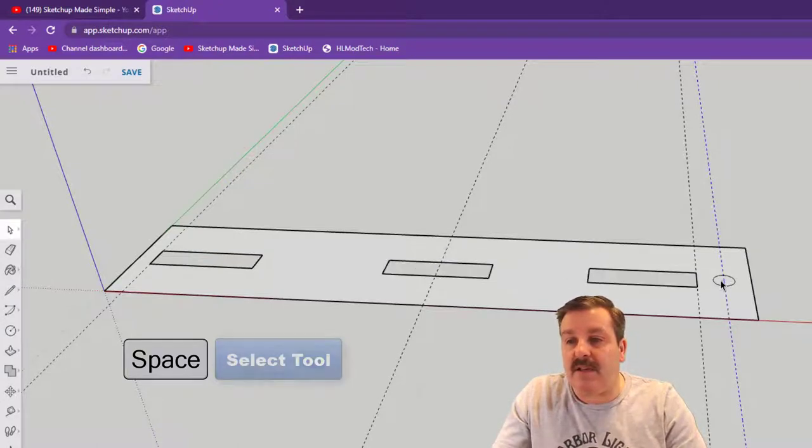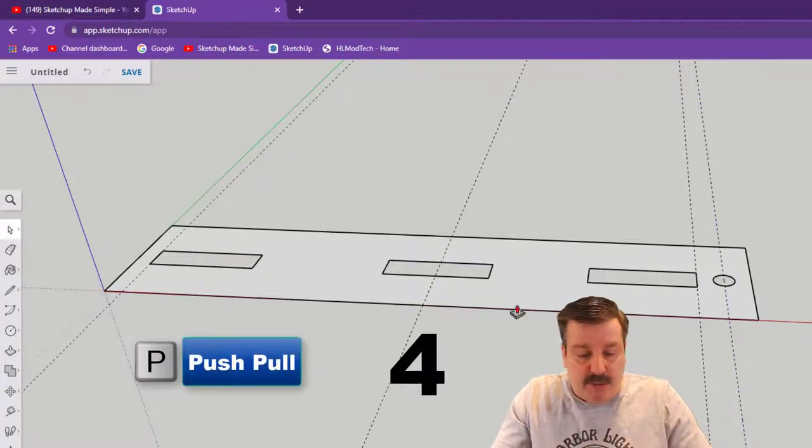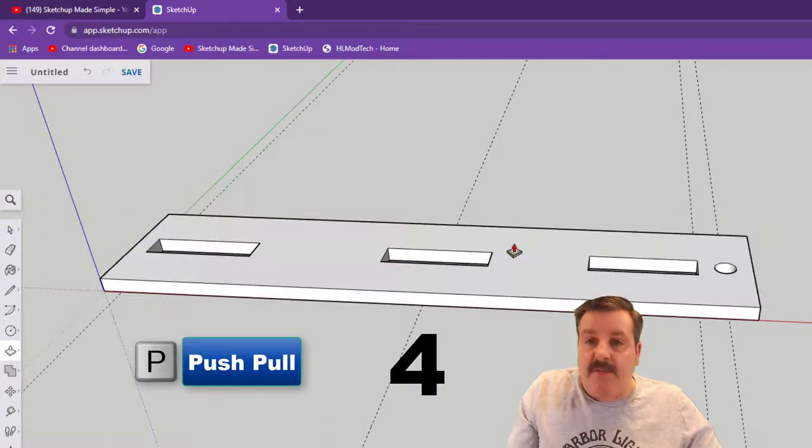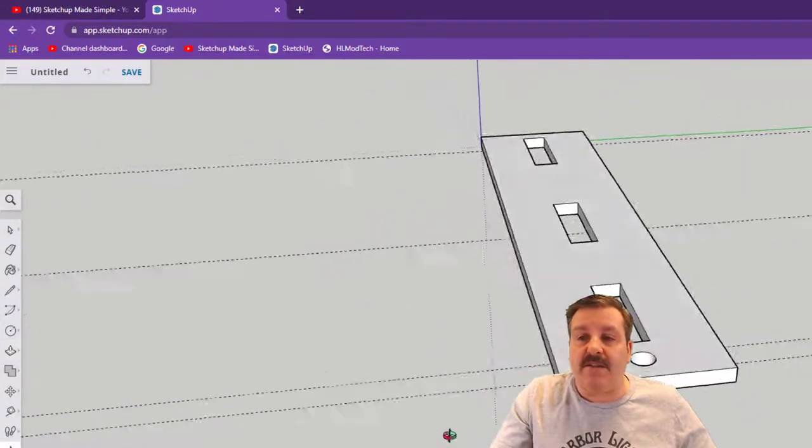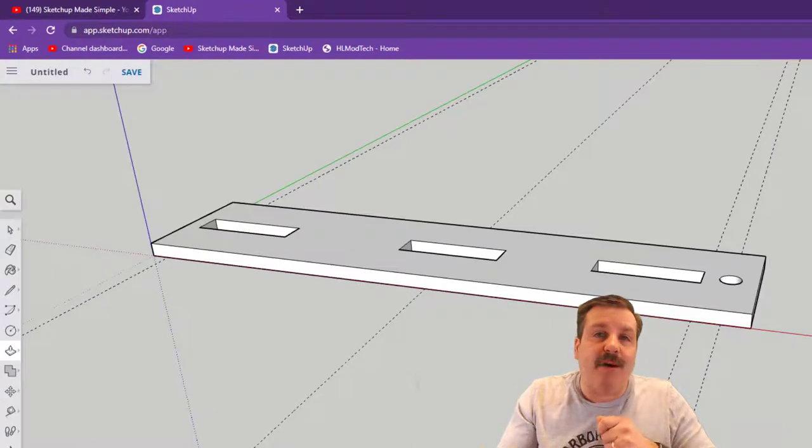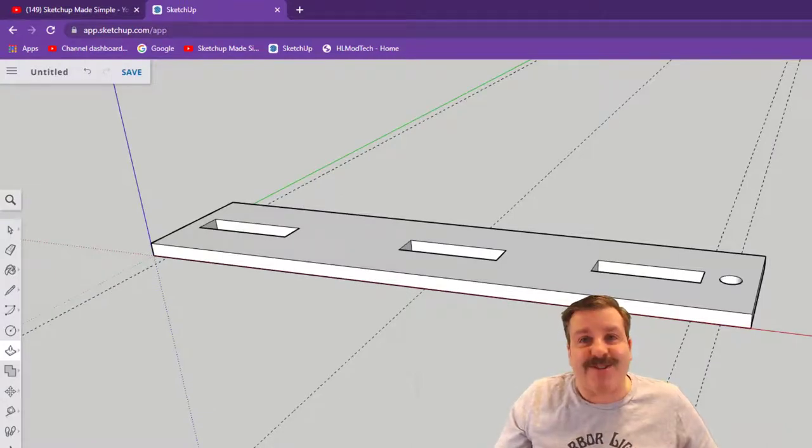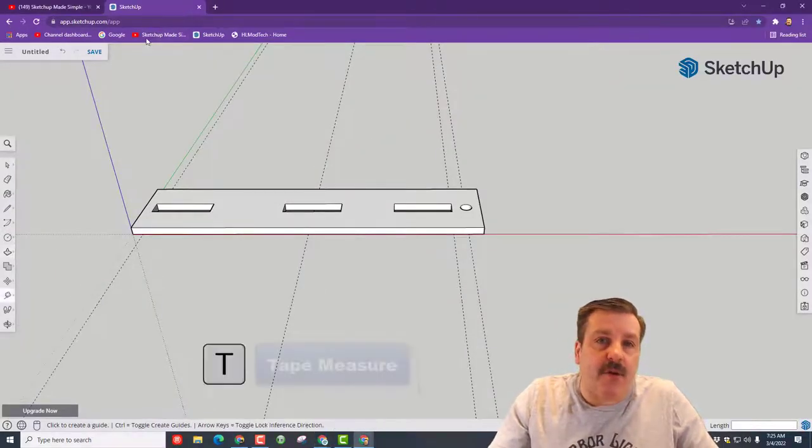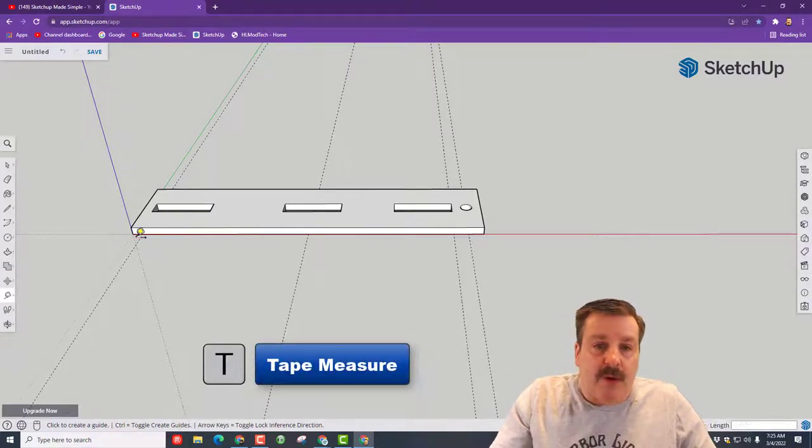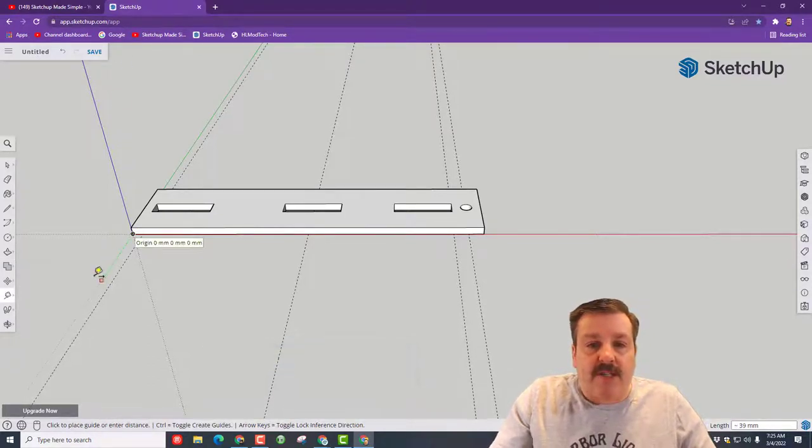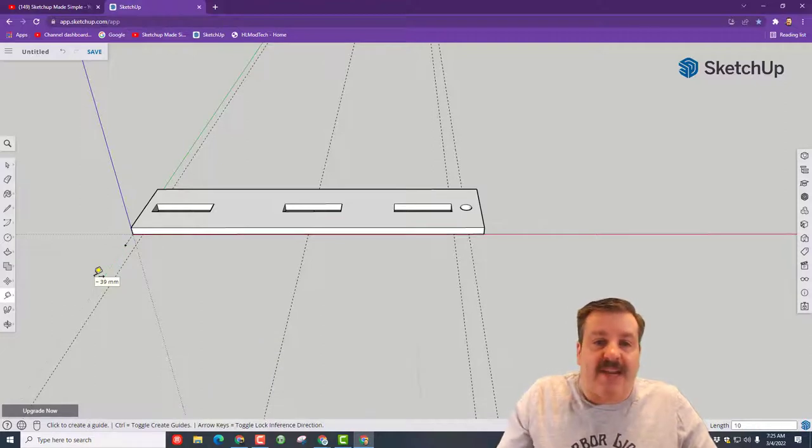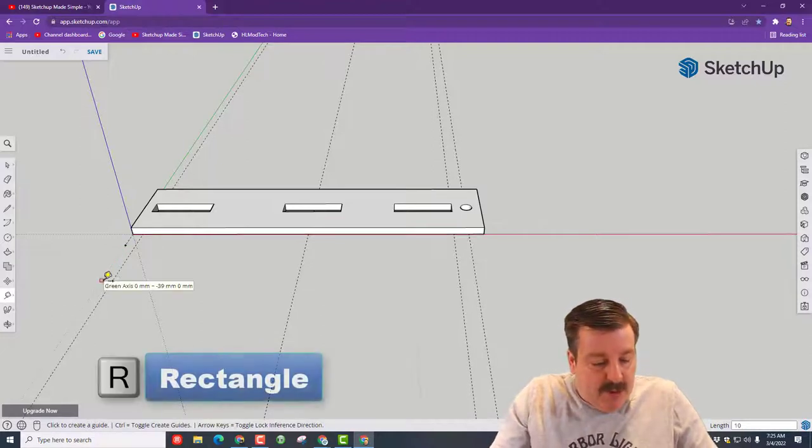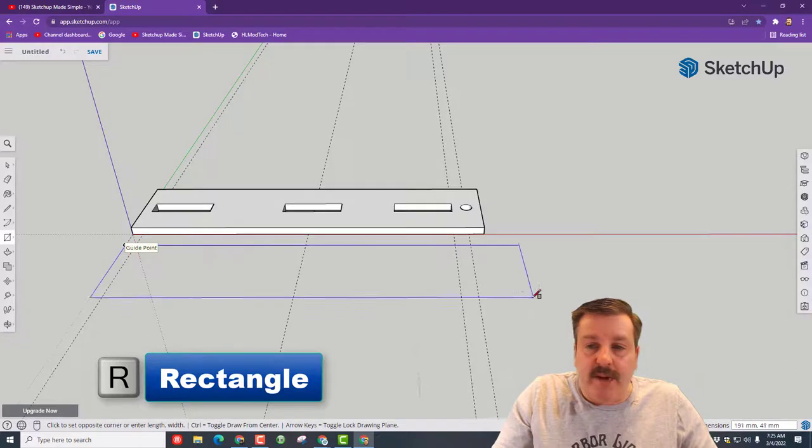Friends, you have just made the top of your rubber band airplane launcher. At this point I want you to hit T for tape measure. Don't forget clicking that tab helps a lot so it knows what place you're working from. I want you to go from that corner and move down 10.